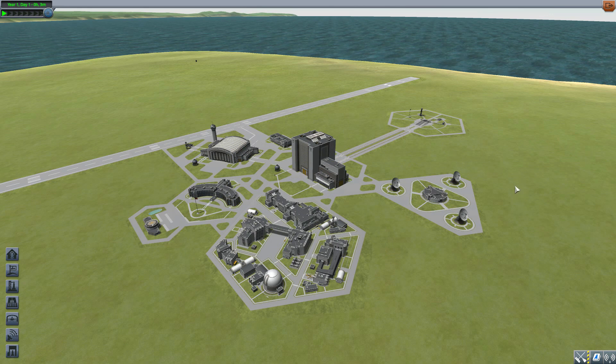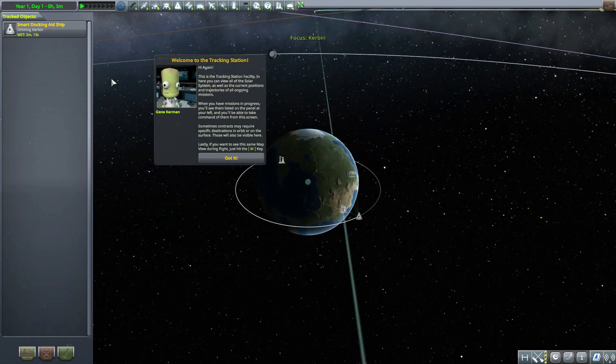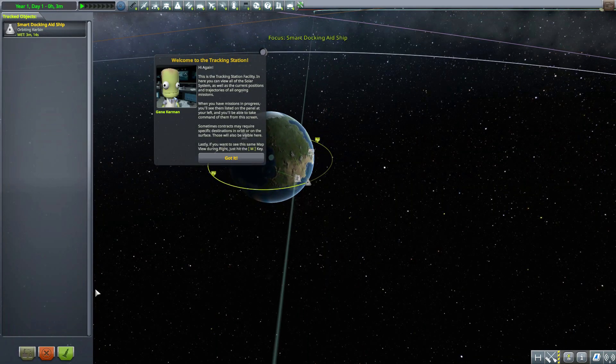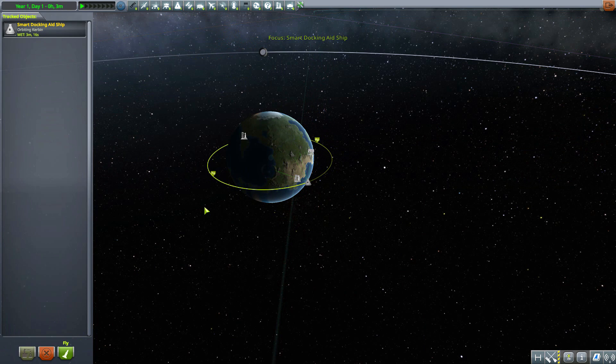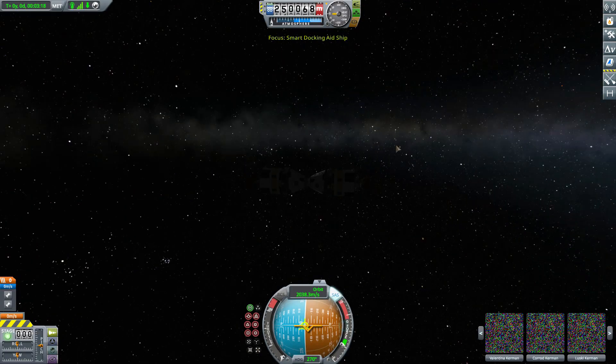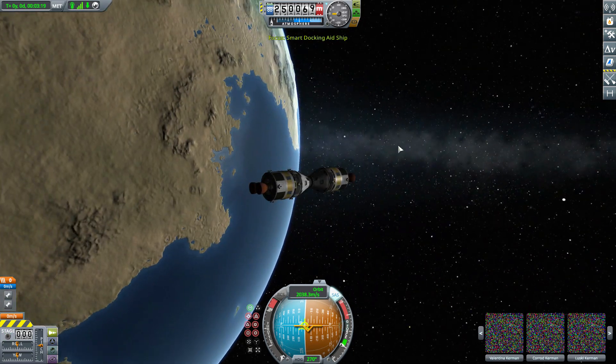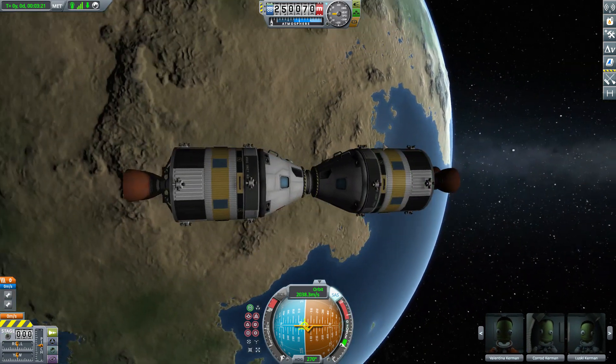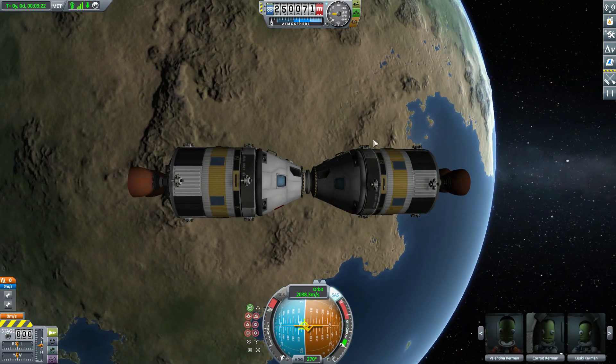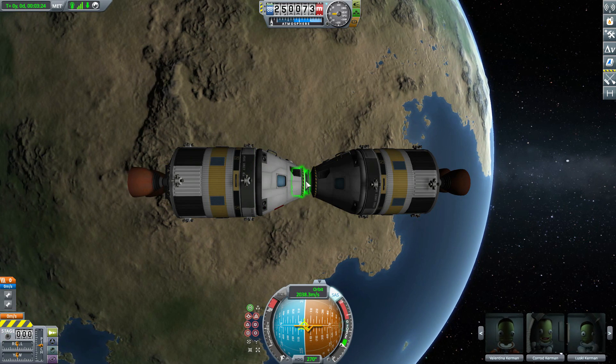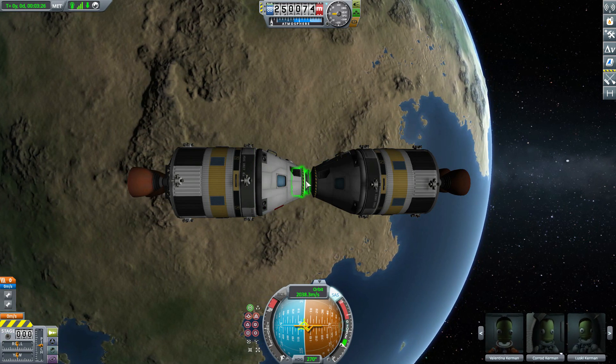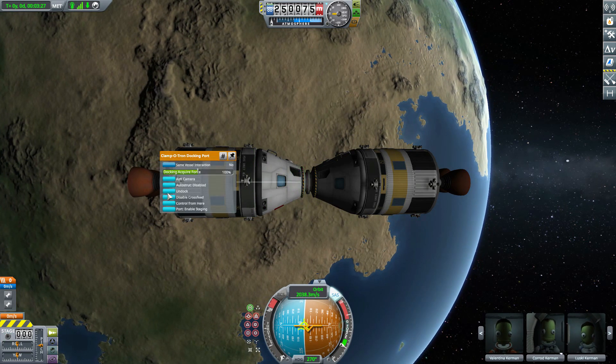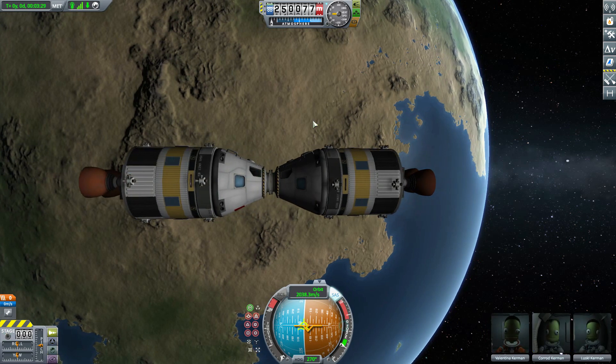So let's jump into the tracking station, head into orbit to show how this does work, and then we're going to come back down to the space center to talk about a balancing mechanic. Just in case you're thinking right now at this moment, well that seems like it takes away some of the difficulty, there's a solution to that which we'll get to.